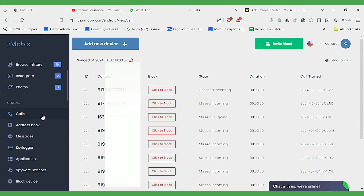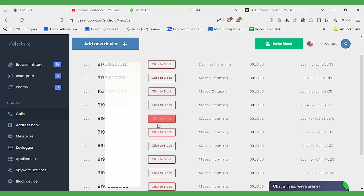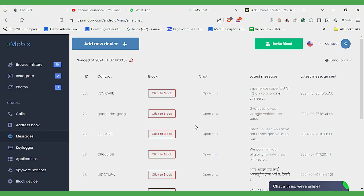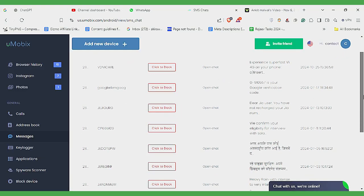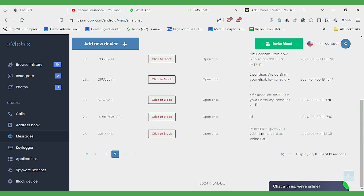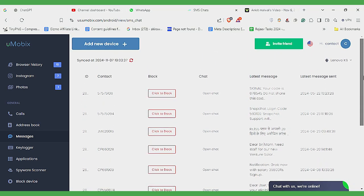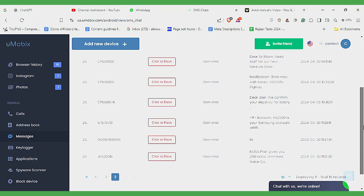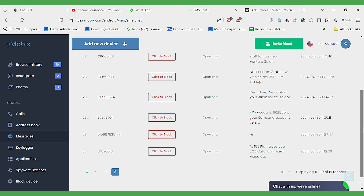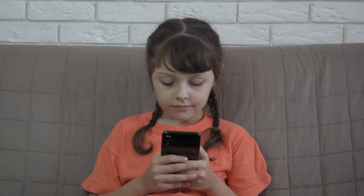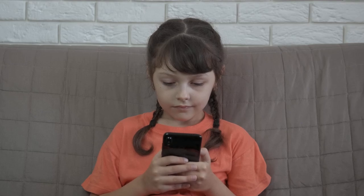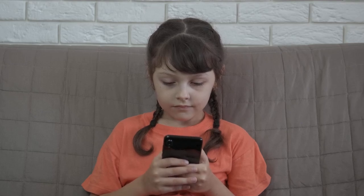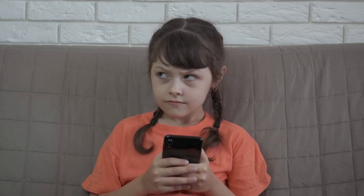Next up, we have Call and Text Monitoring. This feature provides full access to all incoming and outgoing texts and calls on the target phone. You'll see the message content, call details and even the deleted texts or calls. If a message or call log is deleted, Umobex highlights it, so nothing slips through unnoticed. This feature is perfect for keeping tabs on crucial communications, especially if you suspect the user might be trying to hide something.